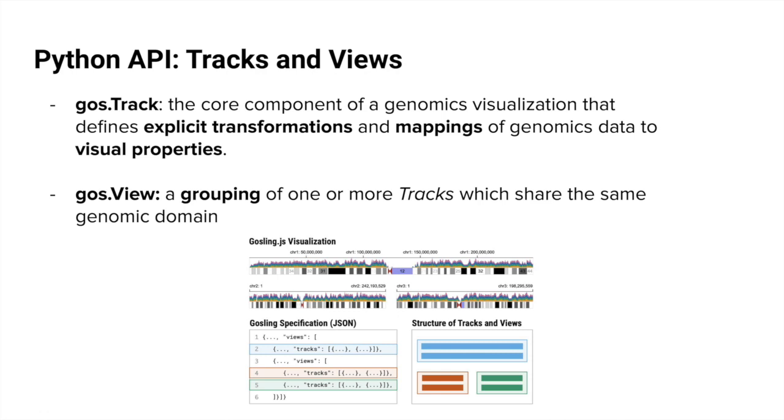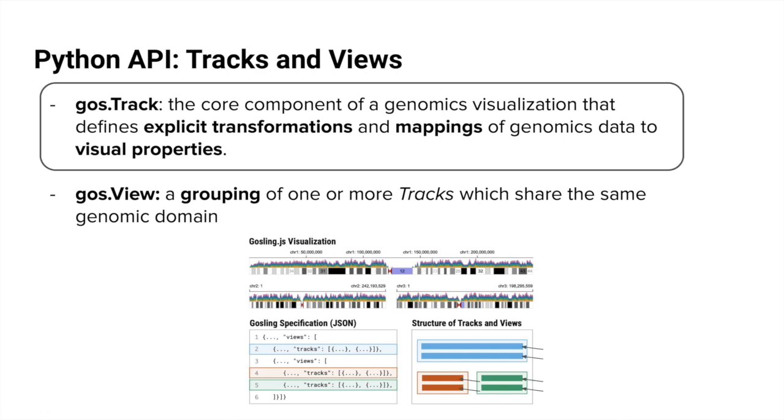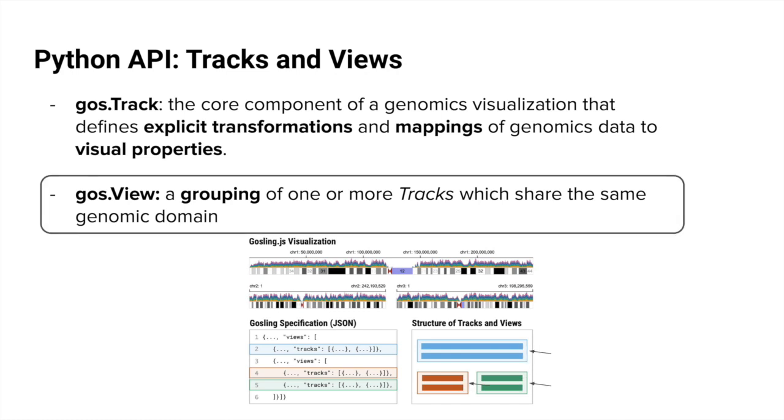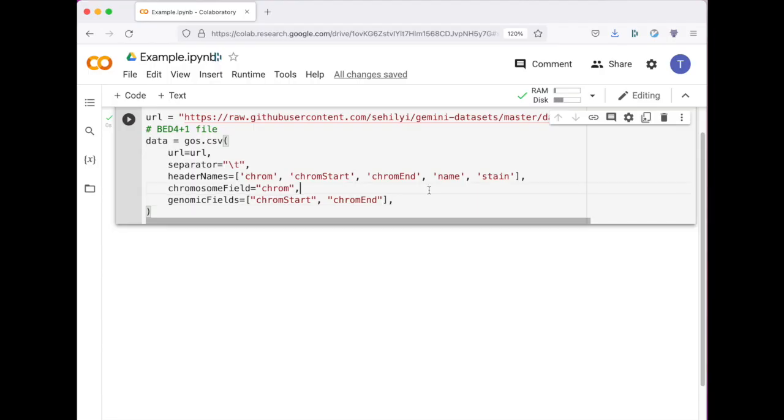Goss exposes two fundamental building blocks for genomics visualizations. A Goss track is the core component of a genomics visualization that defines an explicit mapping of transformations to genomics data to visual properties. A Goss view is simply a grouping of one or more tracks which share the same linked genomic domain. With the Goss API, we bind an abstract genomics data set to a track object and then we can quickly experiment with different visual marks or encodings.